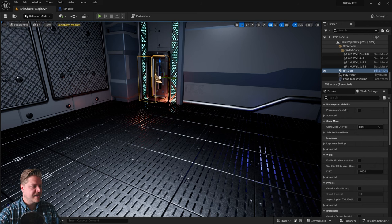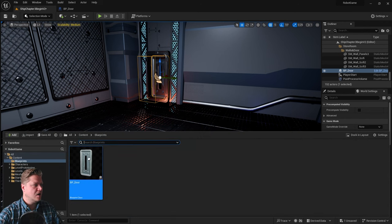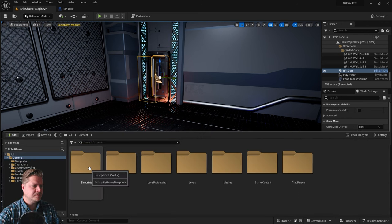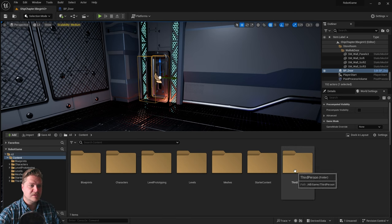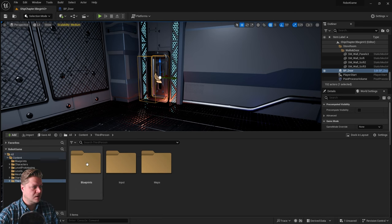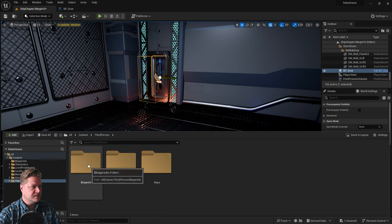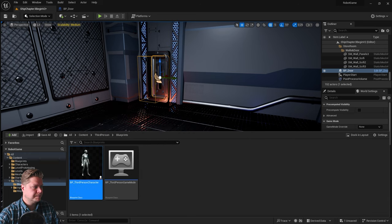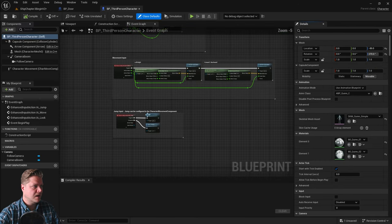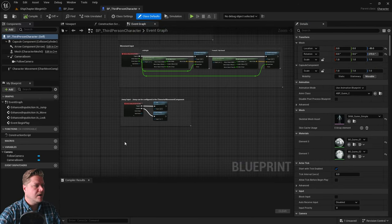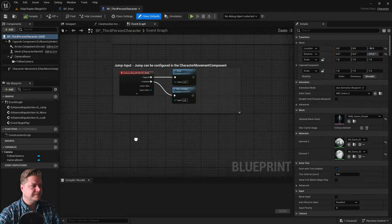What we need to do is, in our content drawer, I'm going to go up to the top level, go into third person, because we need to go into the player blueprint now. So into blueprints and third person. And there's already some events here, but what we're going to do is add a new event.